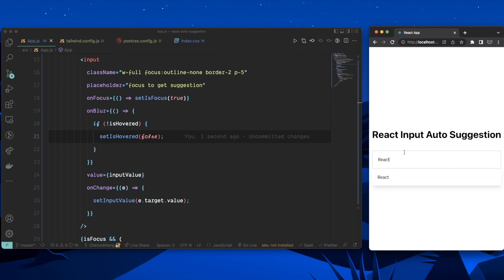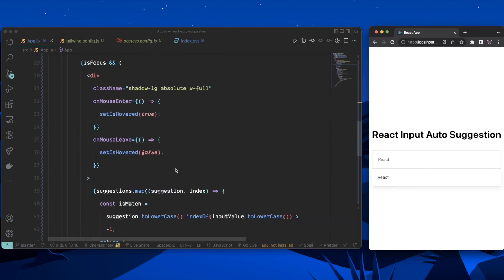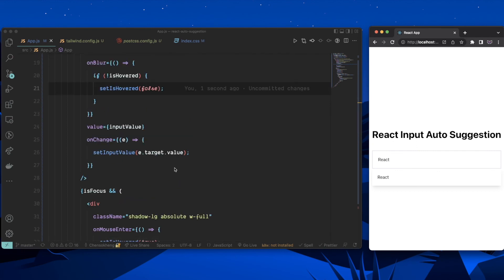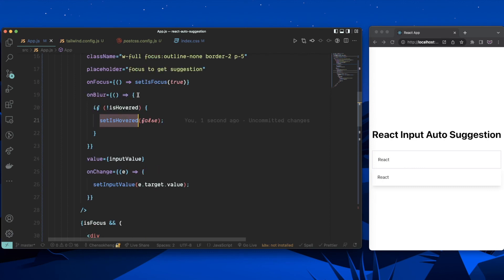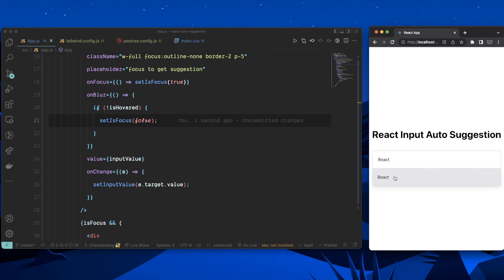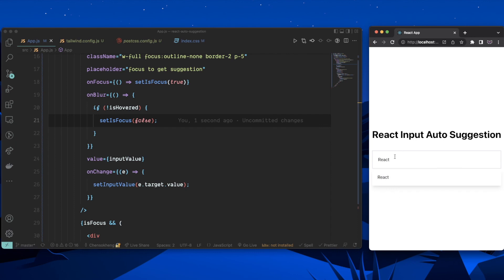After fixing the condition, clicking a suggestion sets the inputValue correctly. But now the input loses focus after clicking. To fix this, I'll create an input ref using useRef, attach it to the input via the ref attribute, and in the onClick handler for each suggestion I'll call inputRef.current.focus() to restore focus to the input.